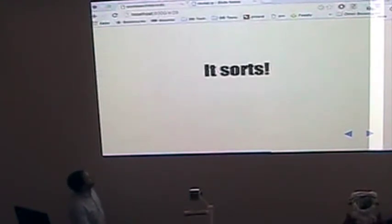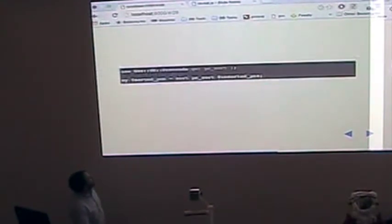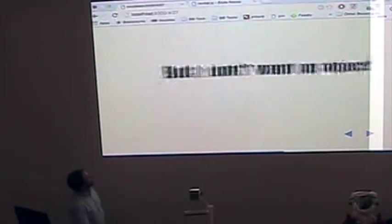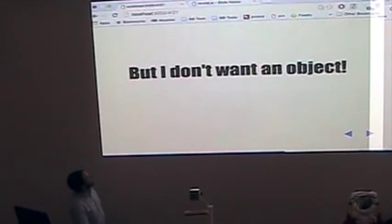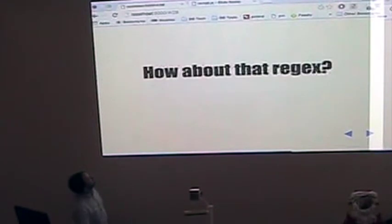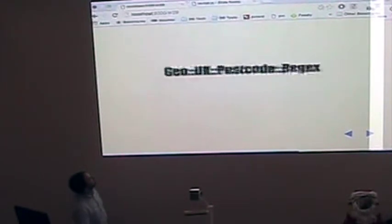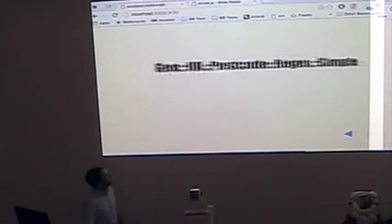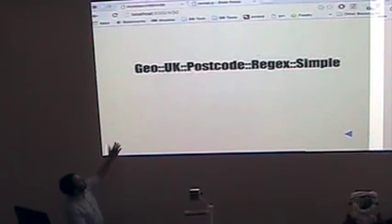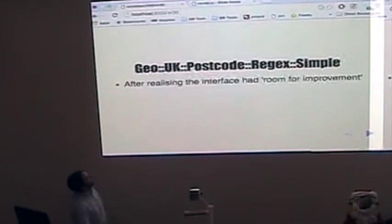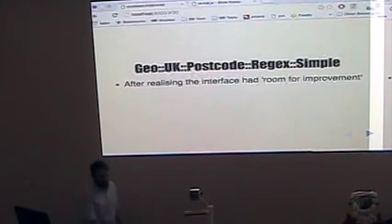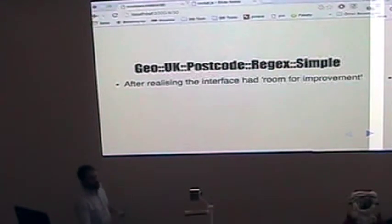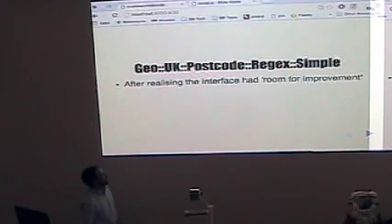There's more. It sorts. Get a nice sort. But I don't want an object. There you go. And there's also this one. After I didn't like the original. But it was too late because it was already out on CPAN.